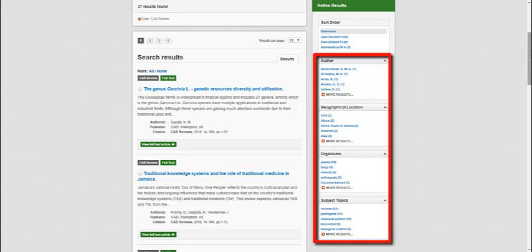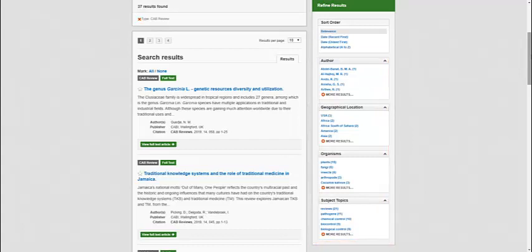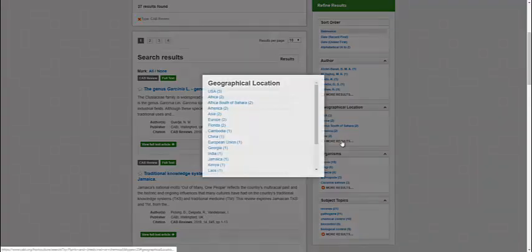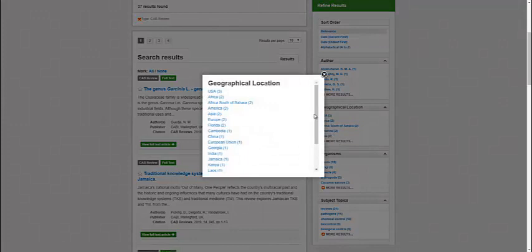You can filter your results according to common fields such as author, geographic location, publication year and metadata keywords. The more results link will reveal additional choices in a pop-up window.